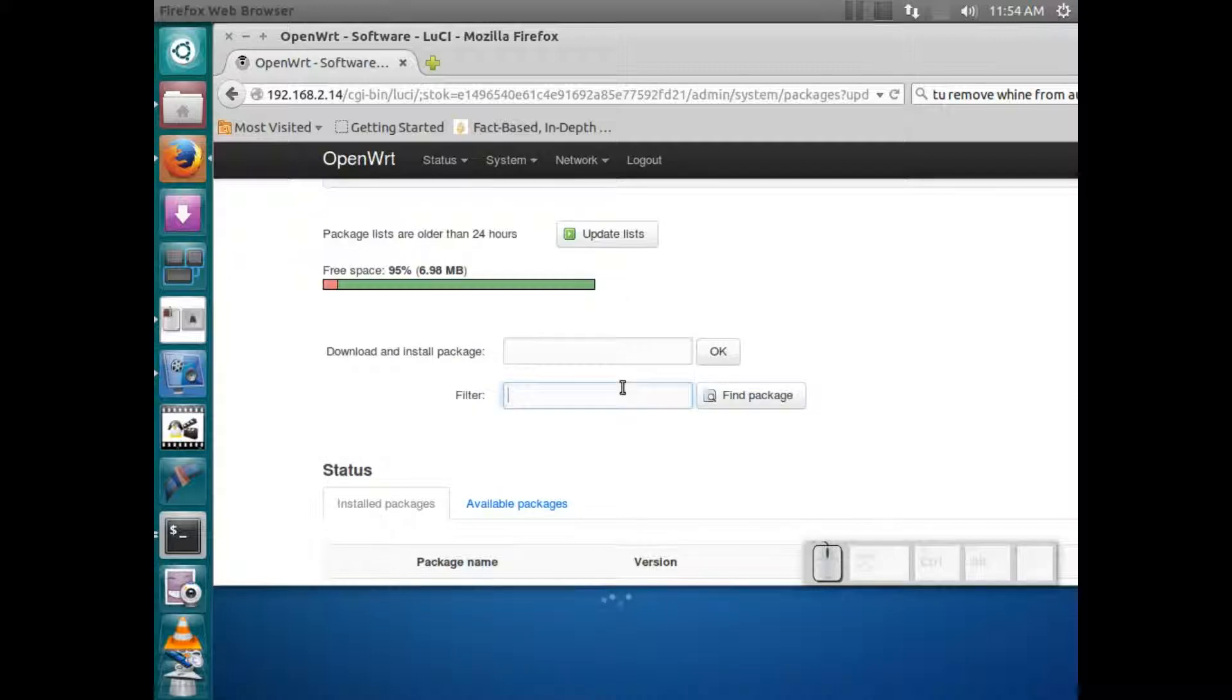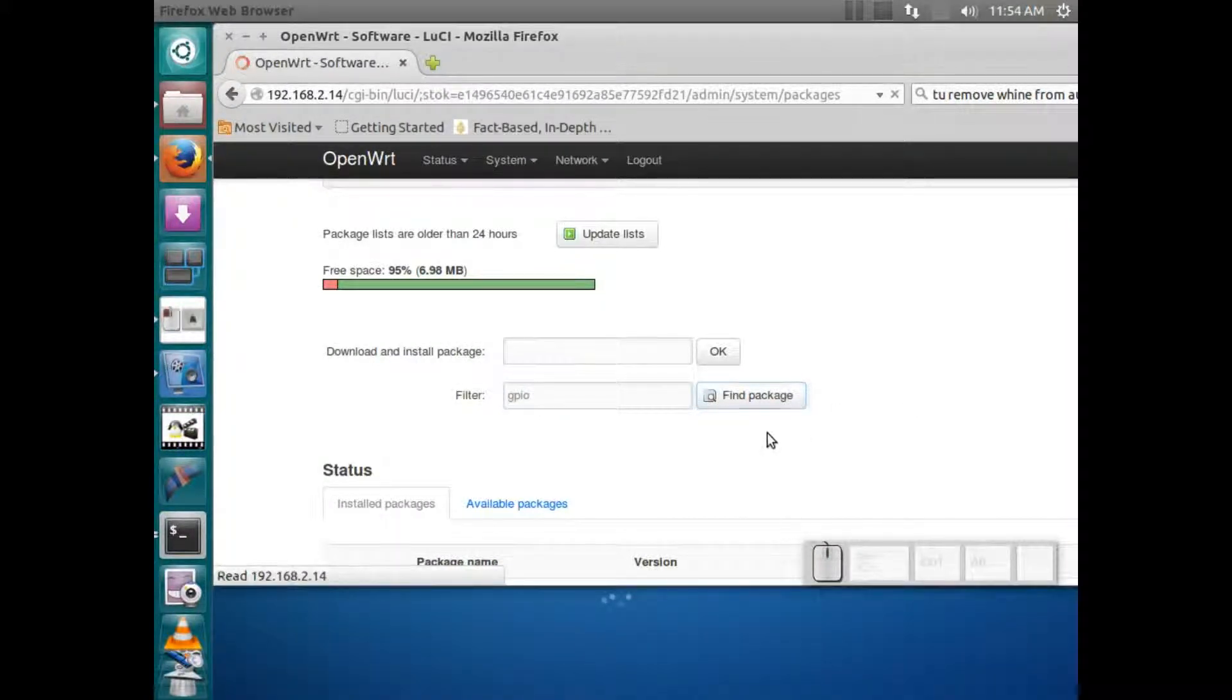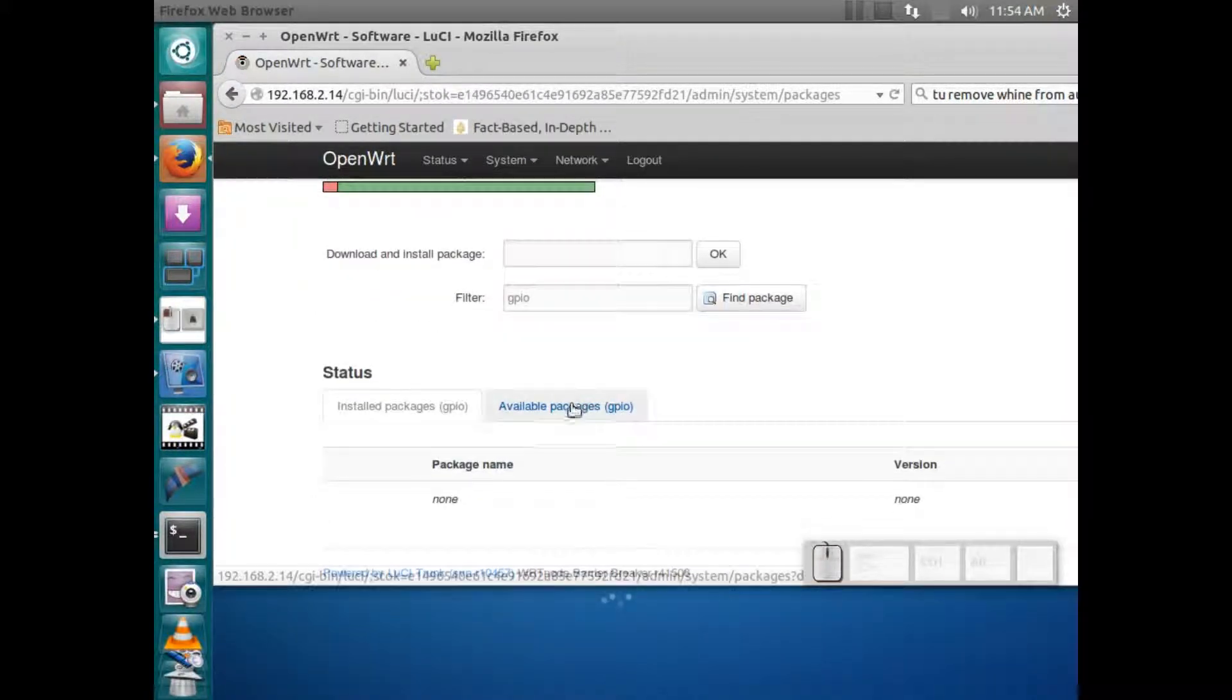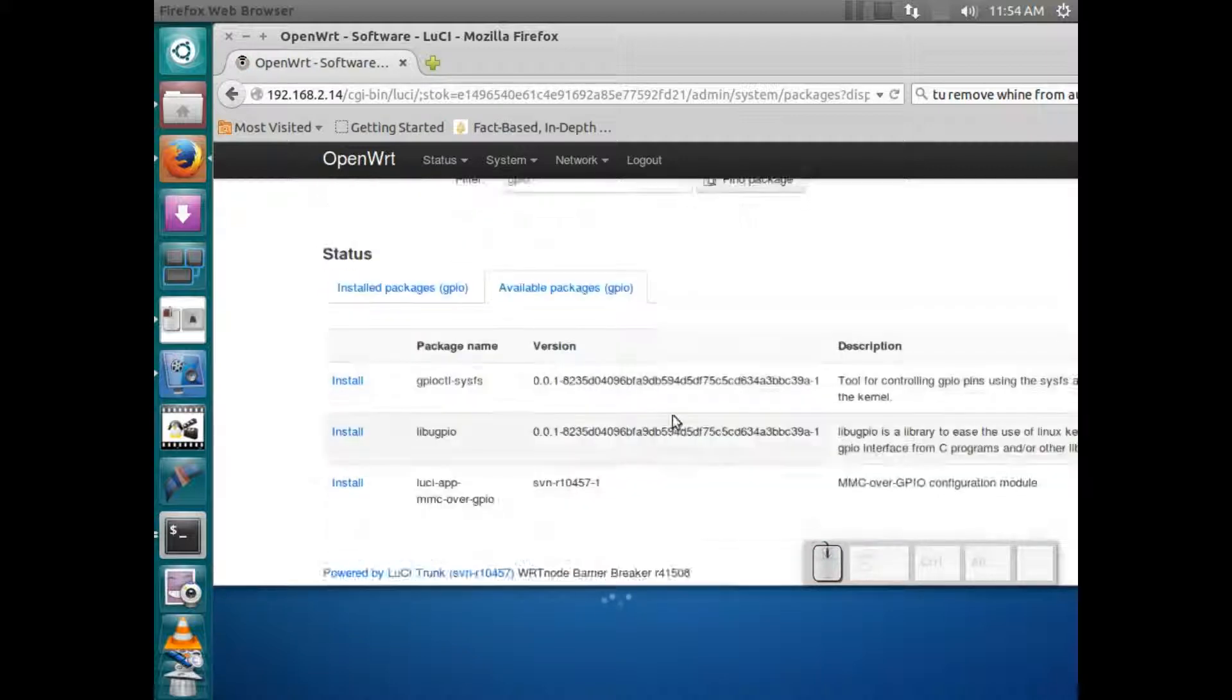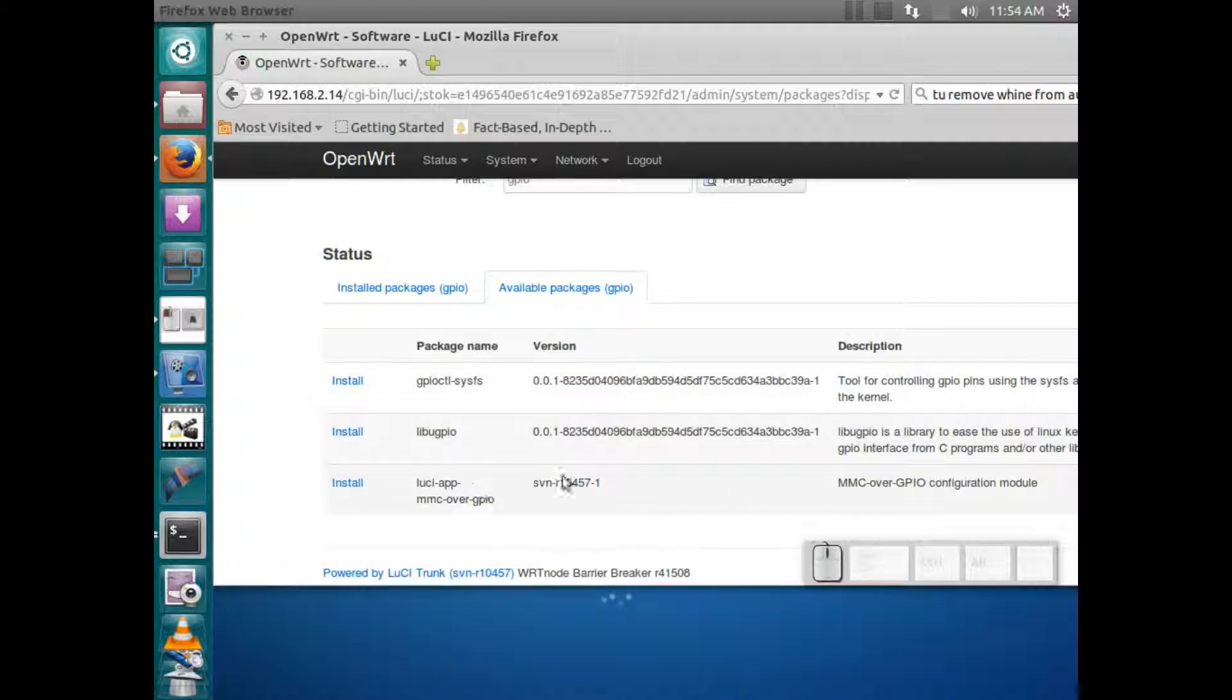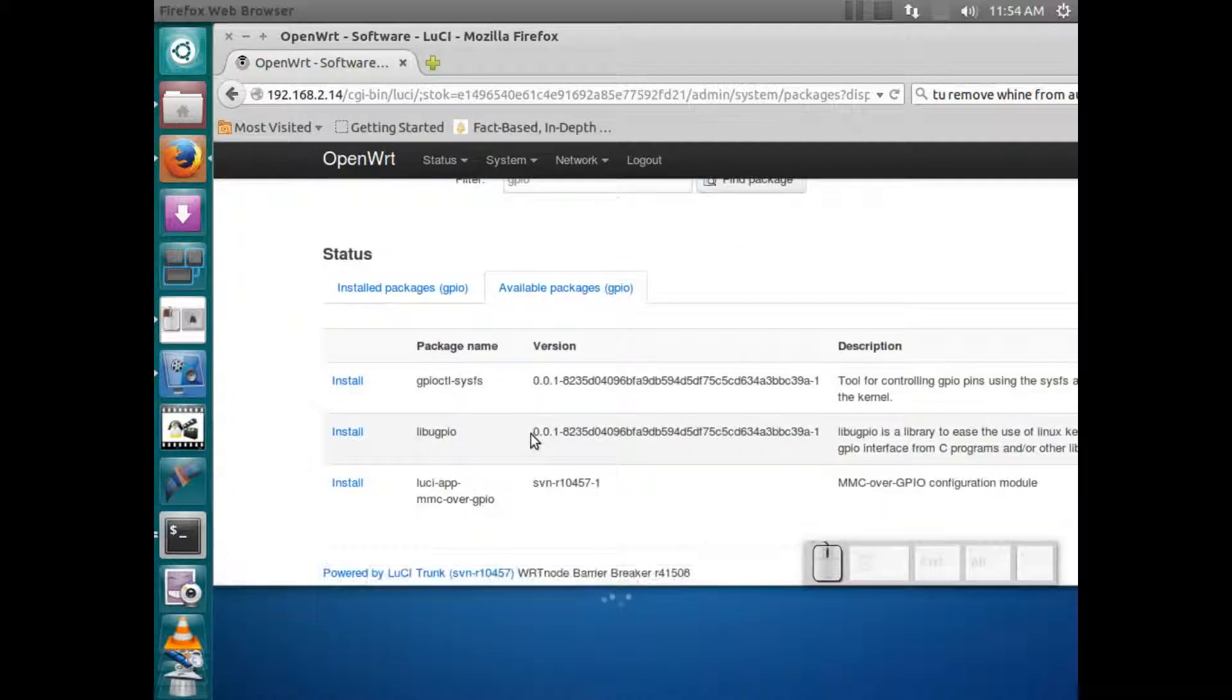And let me see if I just look for a package like gpio, see what it finds. Okay, so see, here's some packages that you can just click install and it will download and install these packages directly from the web configuration interface.